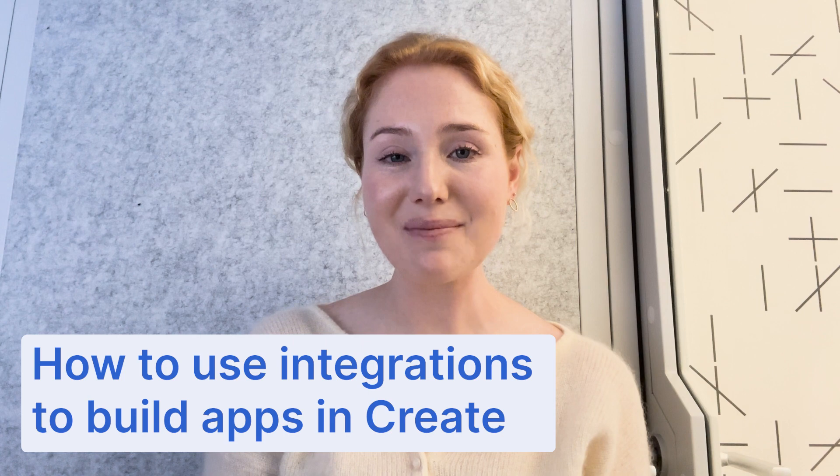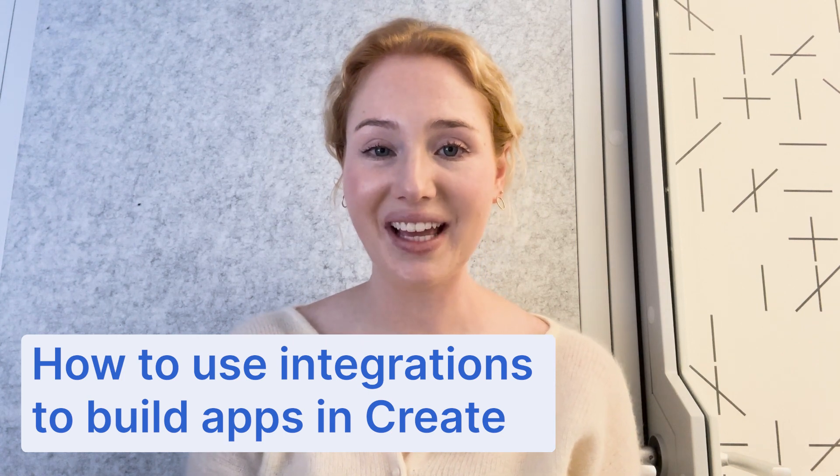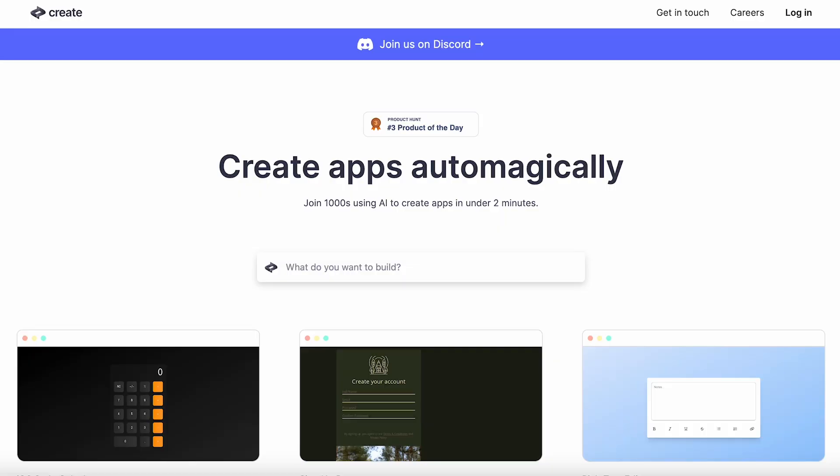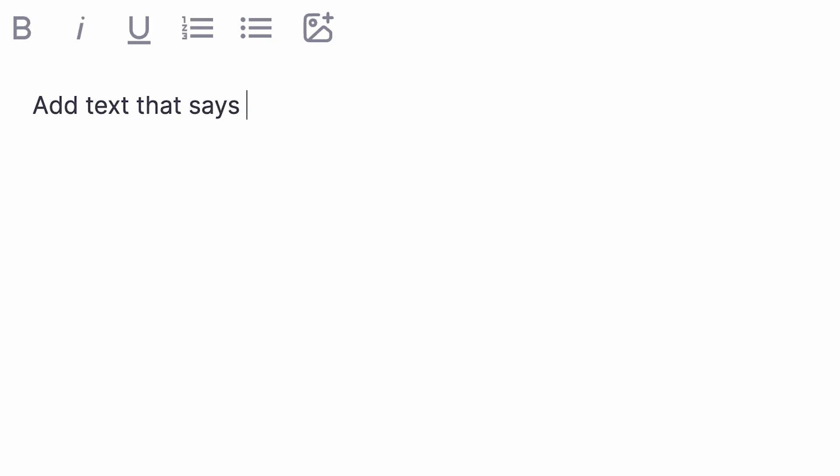Hey everyone, it's Zaria back with another video tutorial from Create. Create is an AI-powered builder that lets you code in English.